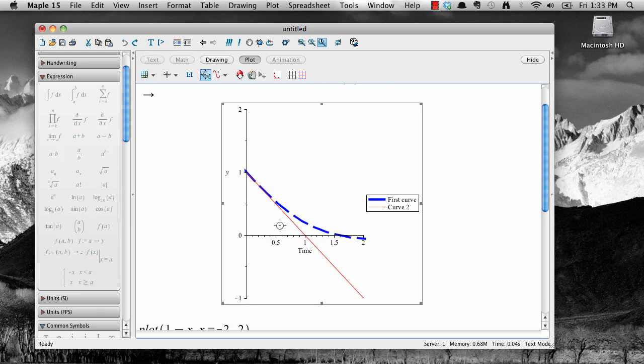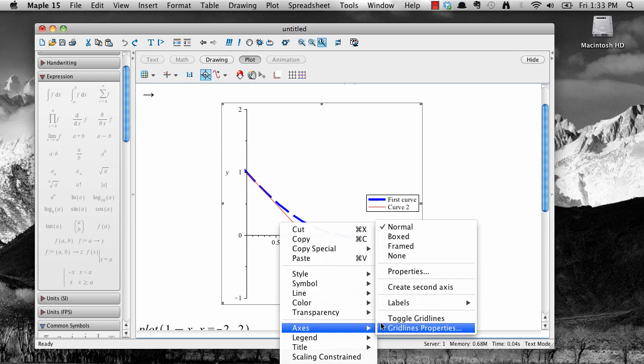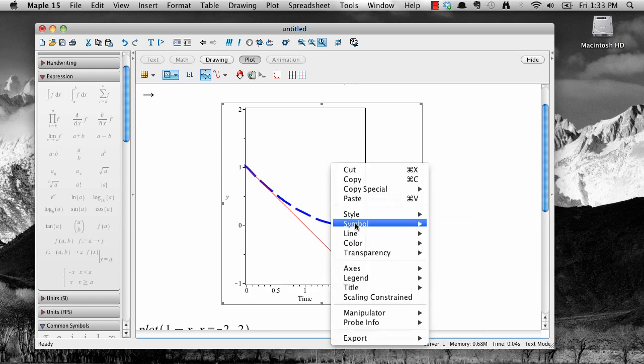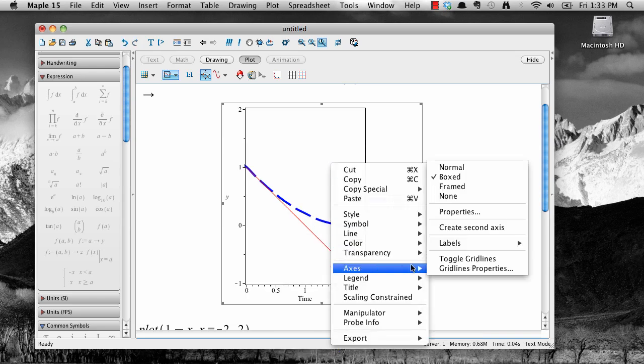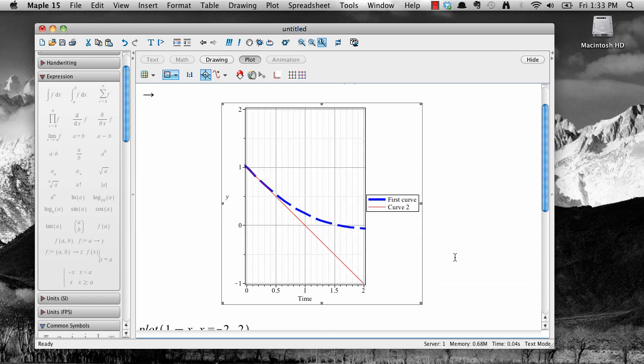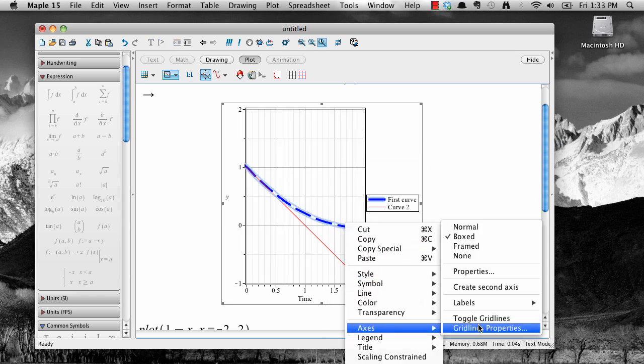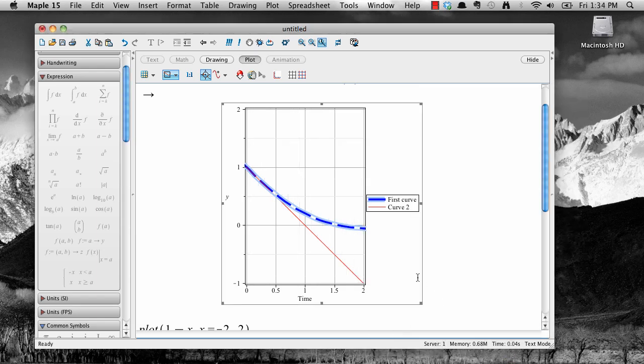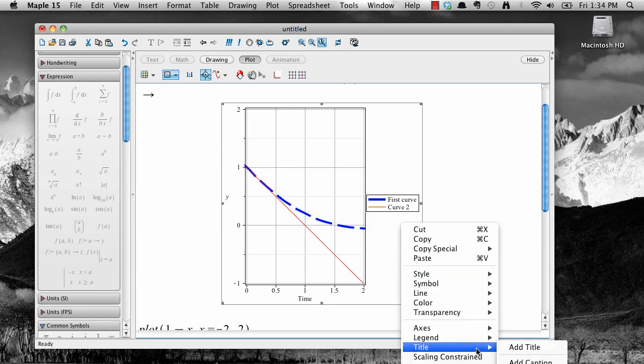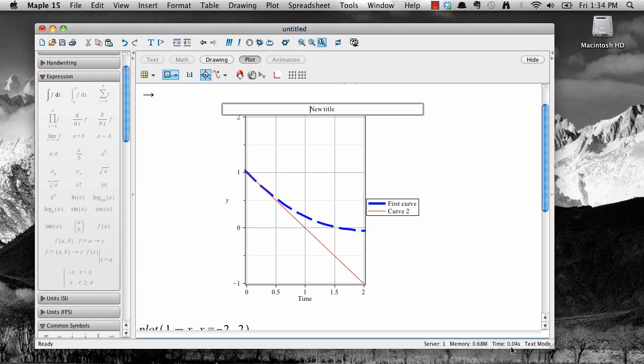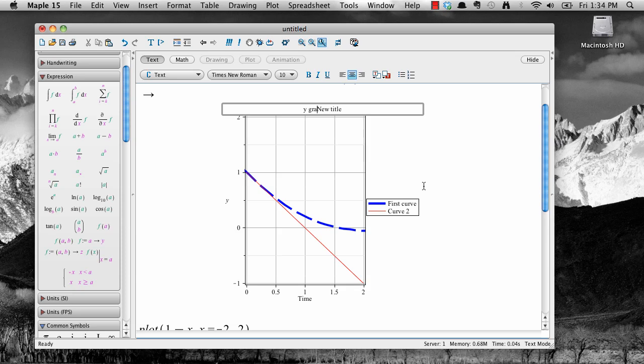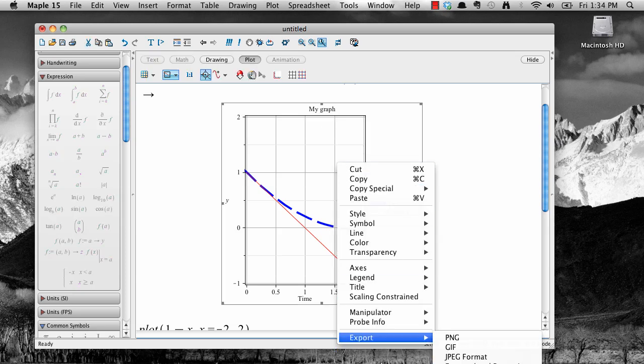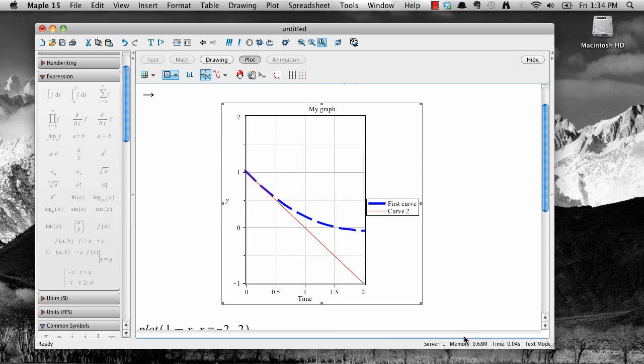Other things you can change about plots using context menus include the style of axes, adding grid lines from the axis menu, changing the style and properties of the grid lines from the axis menu, adding a title or caption, and you can even export the finished product to a graphics file that you can then use in other software, put on a website, or share with a colleague or classmate.